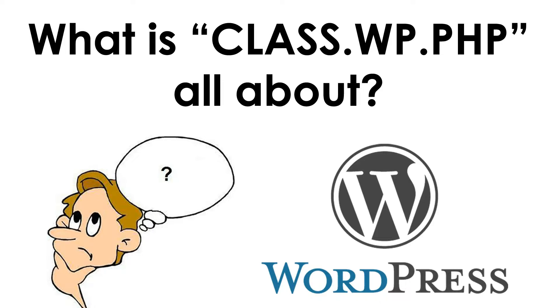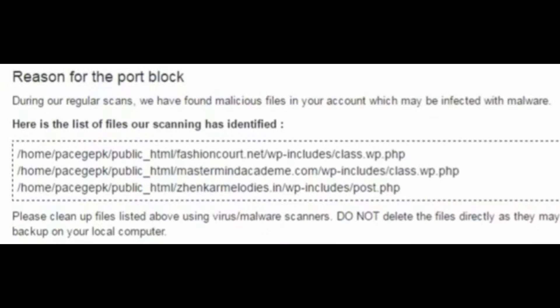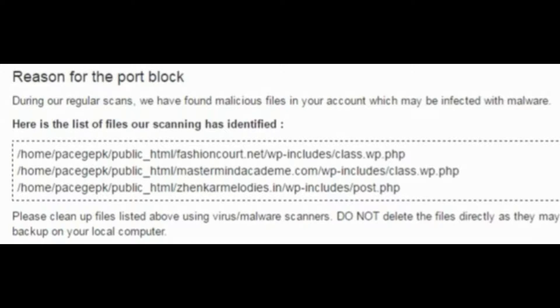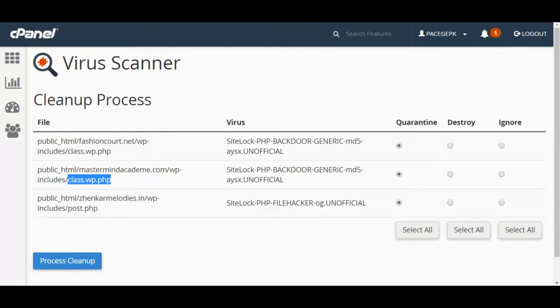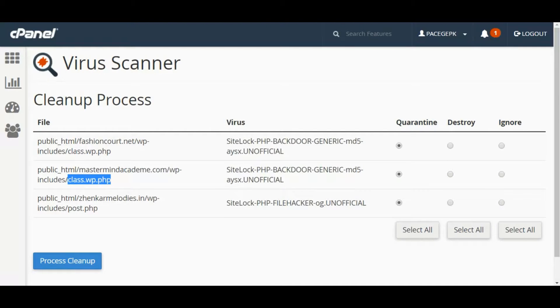Recently I was trying to install some plugins to one of my client's websites. At that time, I could see that all my ports were blocked from the backend. I inquired with the host, and they told me there are some suspicious files in your server. We suspect it as a virus, so we have blocked those files, given null permission to the file, and blocked your ports. If you want the ports to be unblocked, you have to clear up those files.